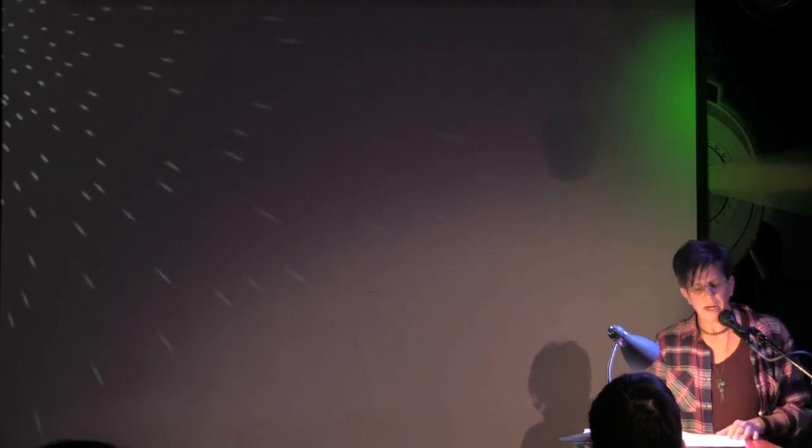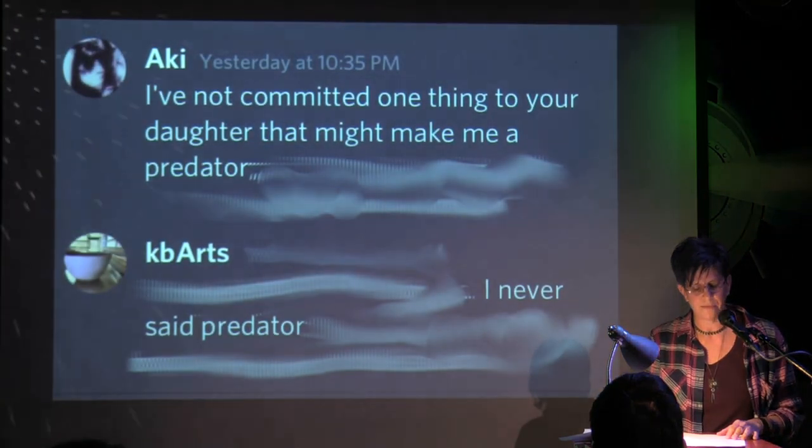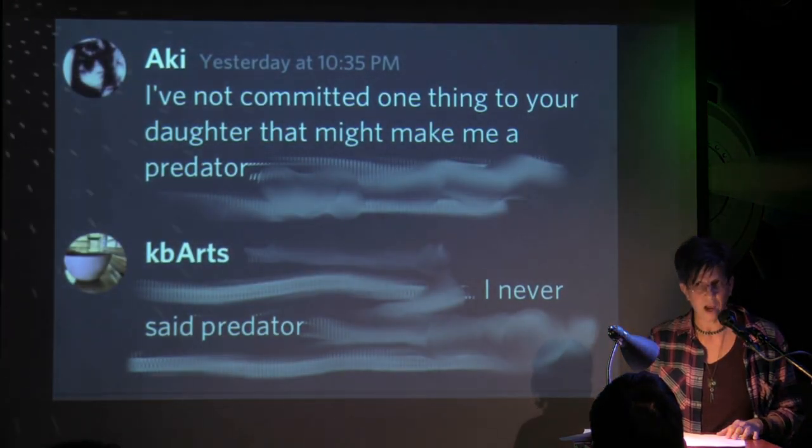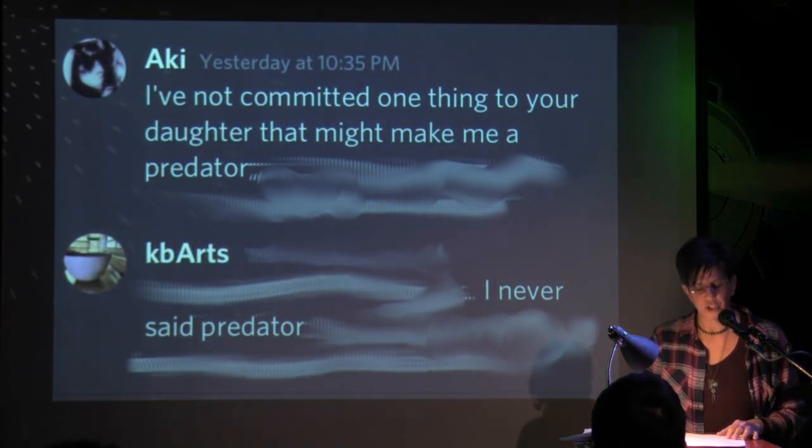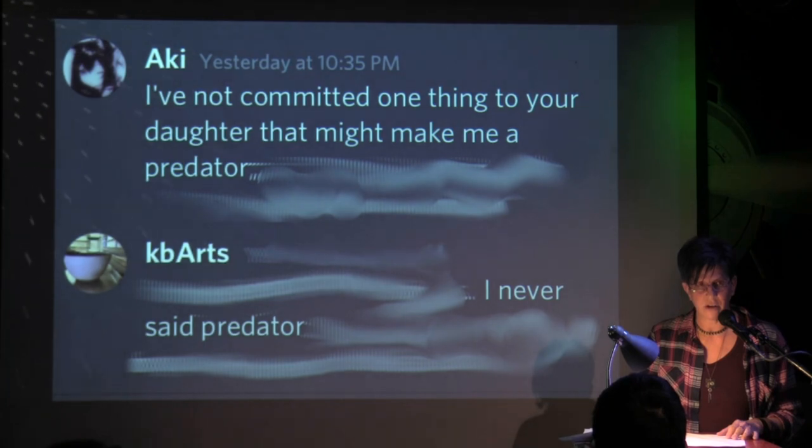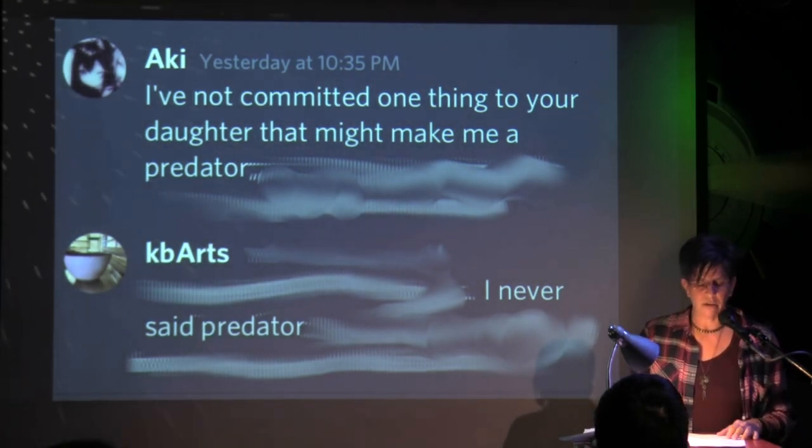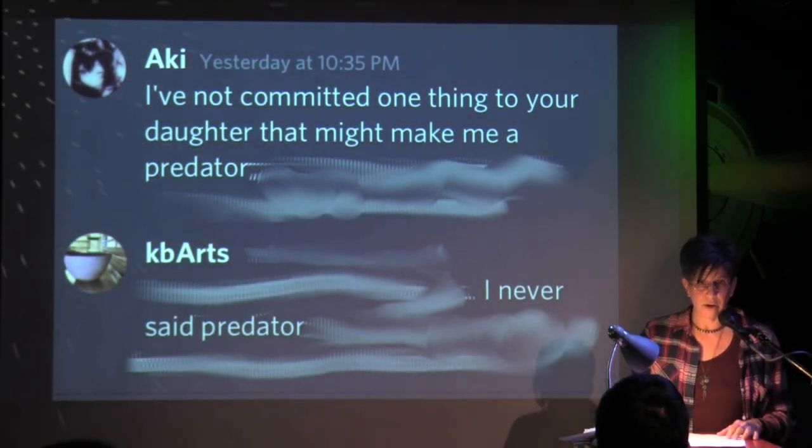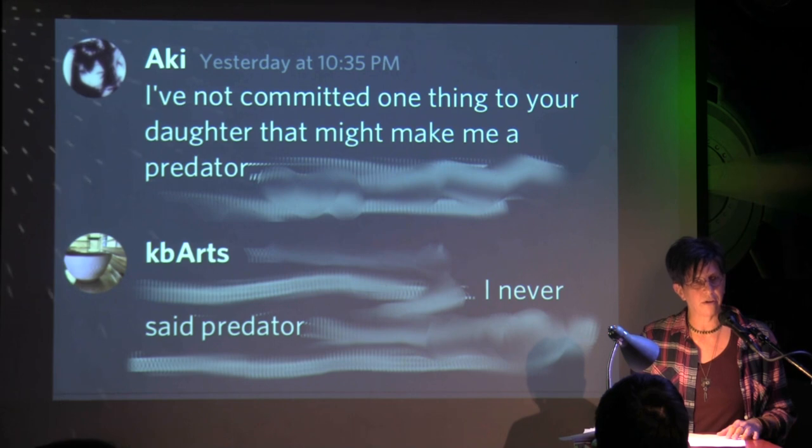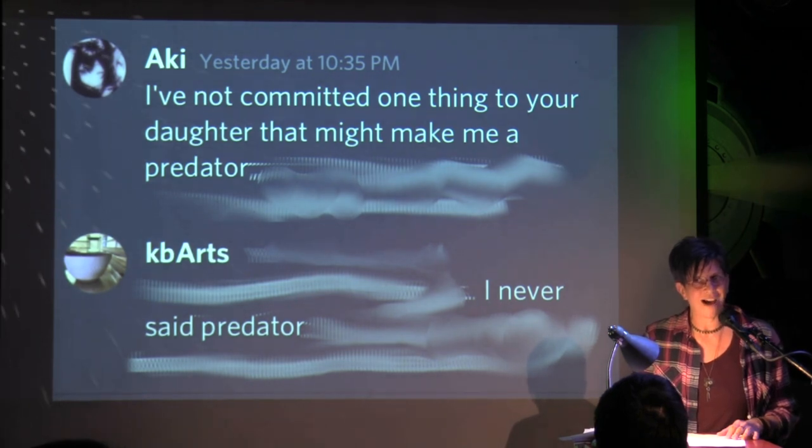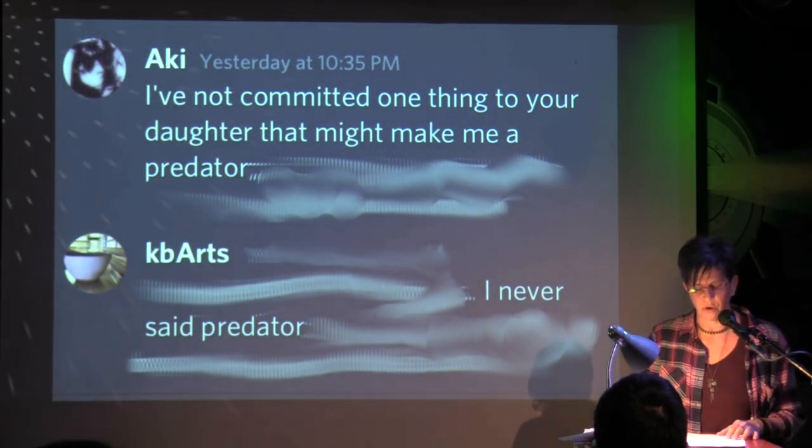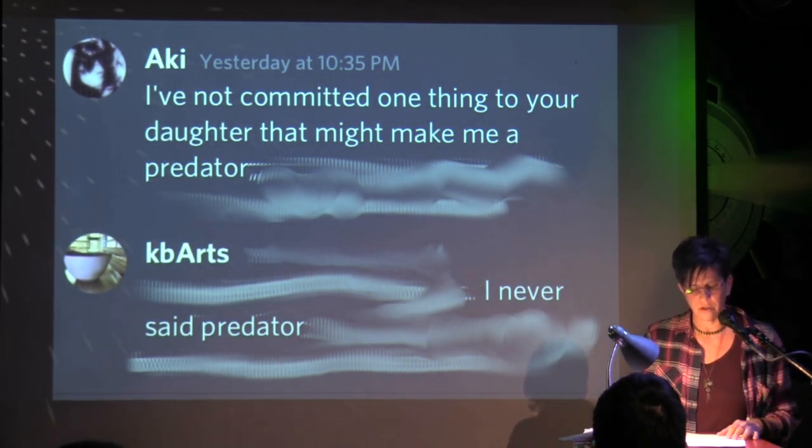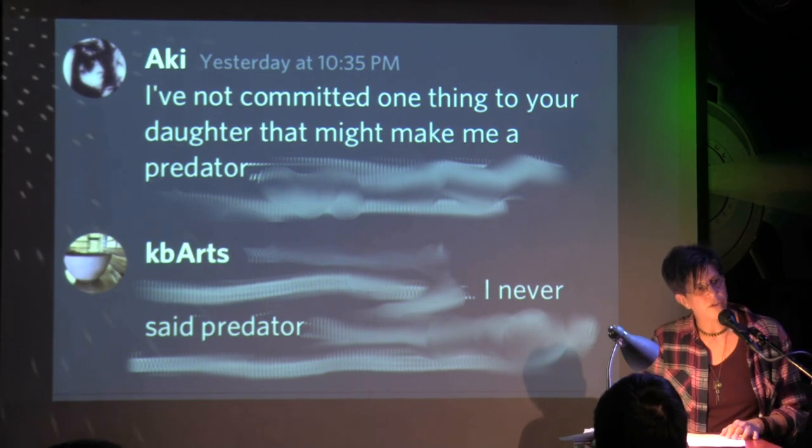Aki sent: "I've not committed one thing to your daughter that might make me a predator." I stood up straighter. I had suspected she or he was a predator, but I hadn't said those words.